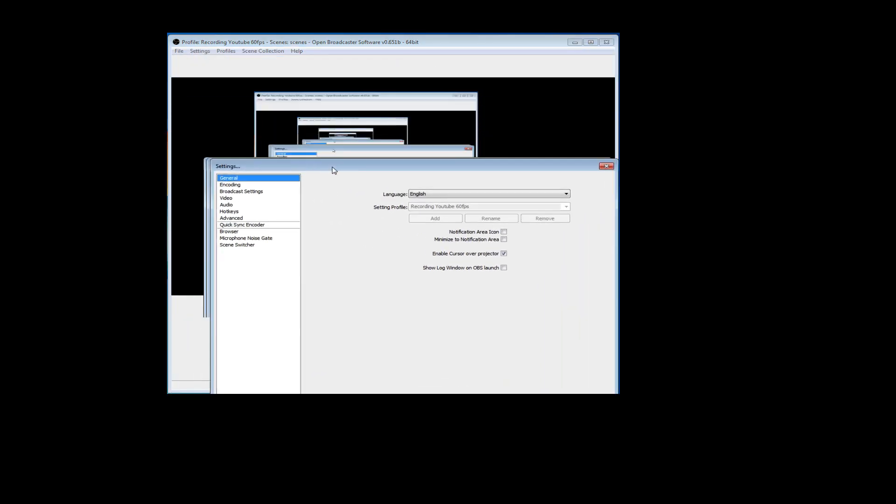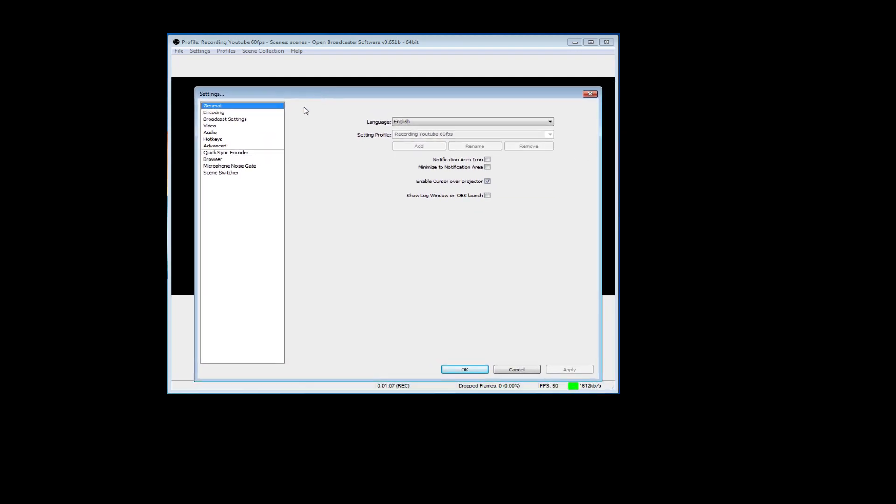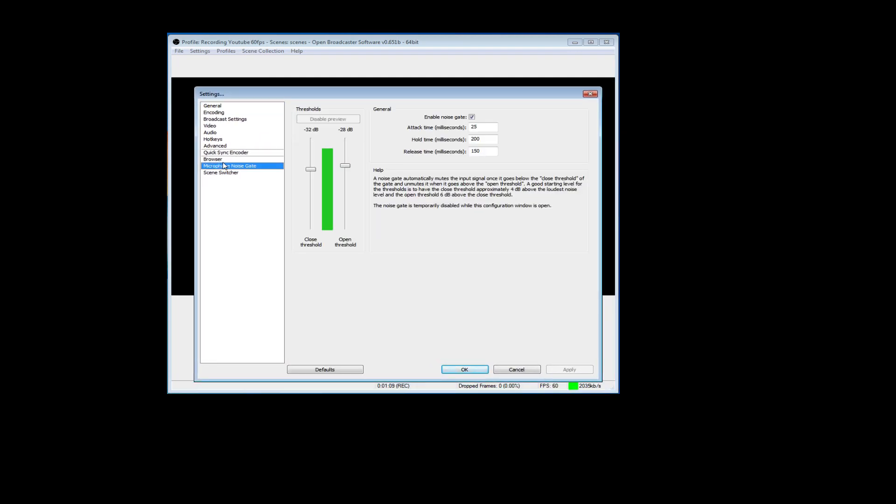So to do this, you want to go up to settings, then go down to microphone noise gate. Hopefully you guys can see this. When you get in here, leave all this: 25 attack time, 200 hold time, 150 release time. Make sure you enable the noise gate, make sure that's checked.